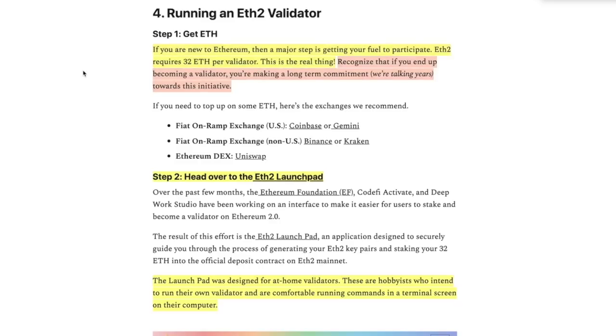Recognize that if you end up becoming a validator, you're making a long-term commitment. Let me say it again. You're making a long-term commitment. We're talking years toward this initiative.